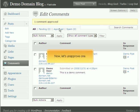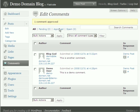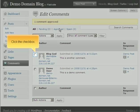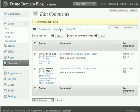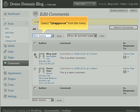Now let's unapprove one. Click the checkbox. Select Unapprove from the menu.